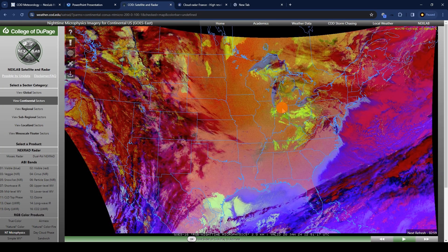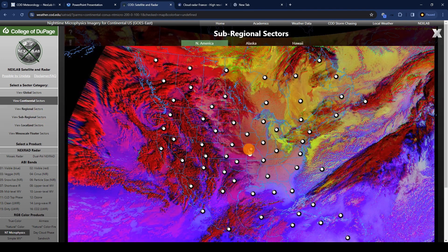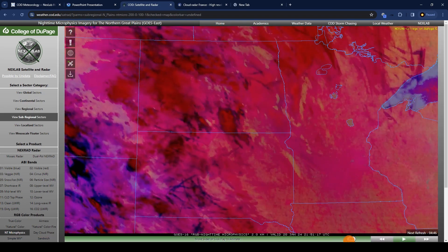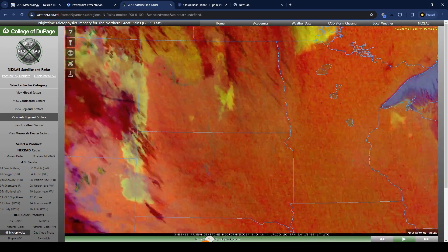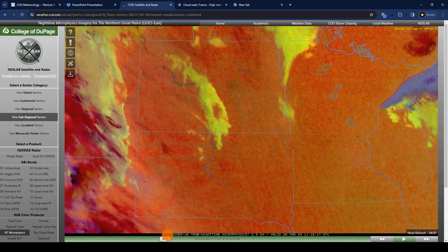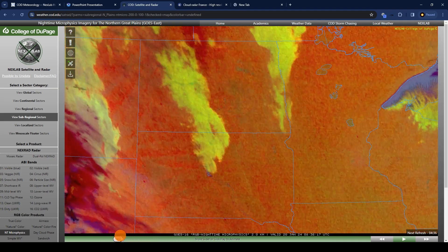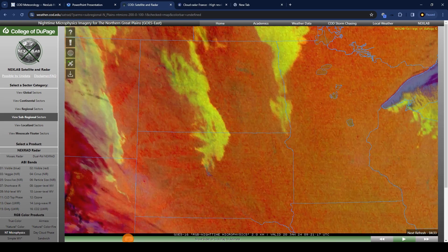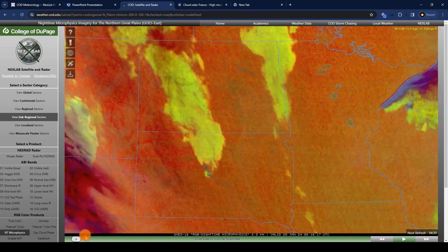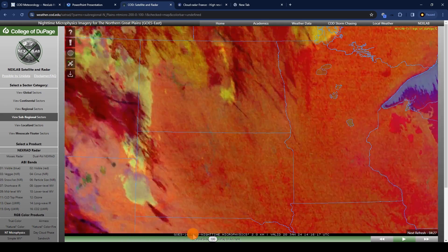One more thing I want to say about the nighttime microphysics satellite is it's a really good method to fact-check your other sources of weather data, such as weather apps like Clear Outside and Astrospheric. Because we can click on sub-regional, regional, or localized areas and scroll through the past several hours, we can see how the clouds have been moving and compare that to what other apps are showing. And even in the now, you can see where clouds have been moving in the past and extrapolate where they may go in the future.